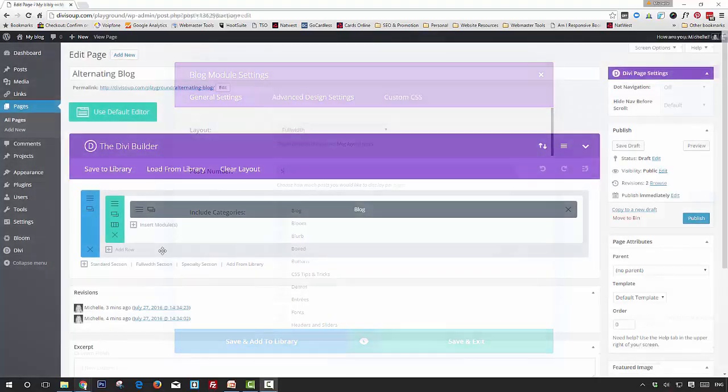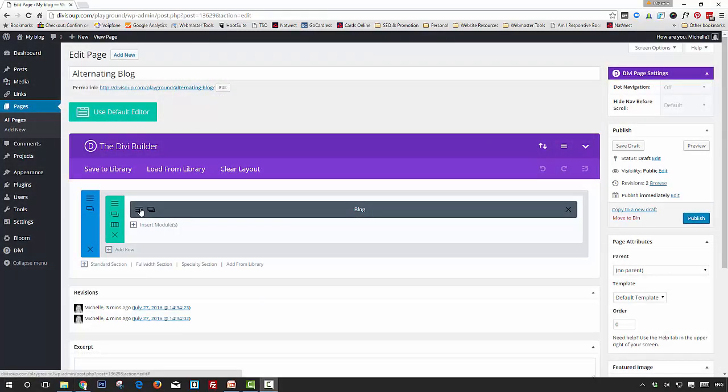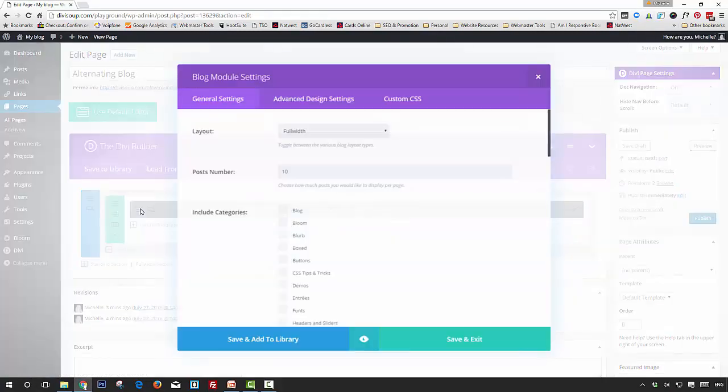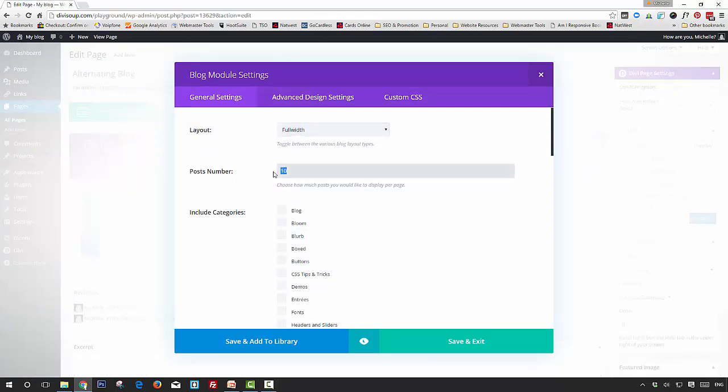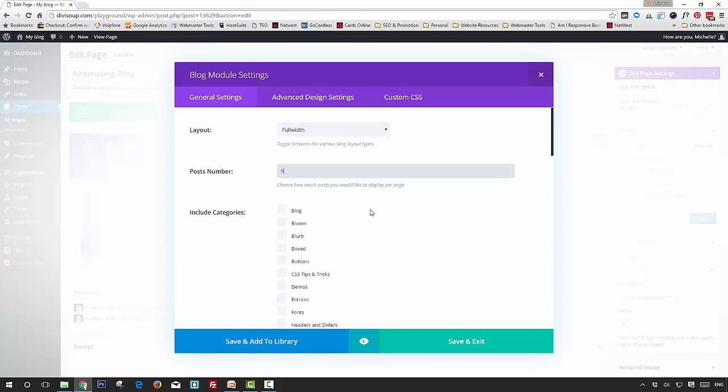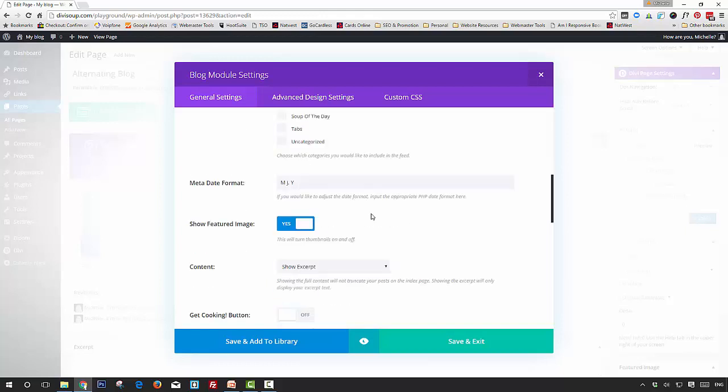Open up the blog module settings. We want our layout of Full Width, post number anything you want (I'm going to choose five), select the categories you want to include, and have Show Featured Image set to yes.